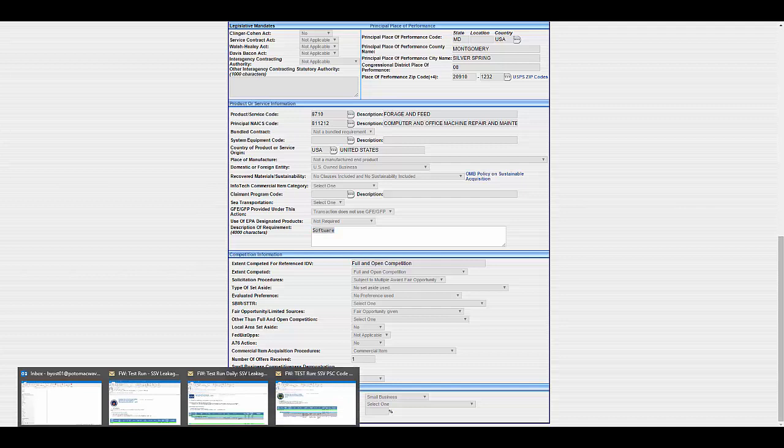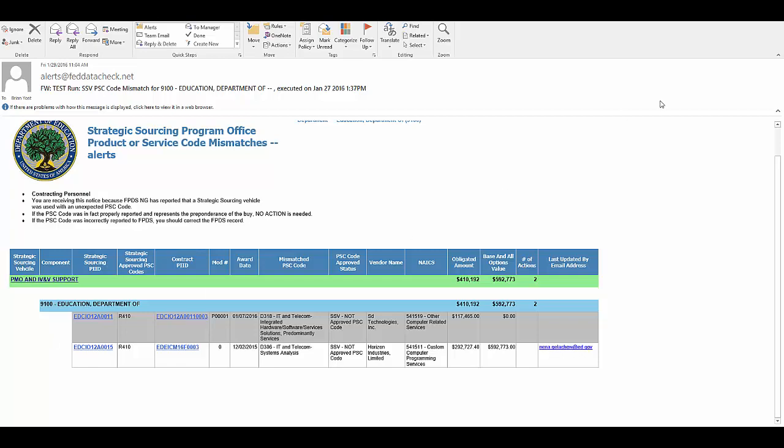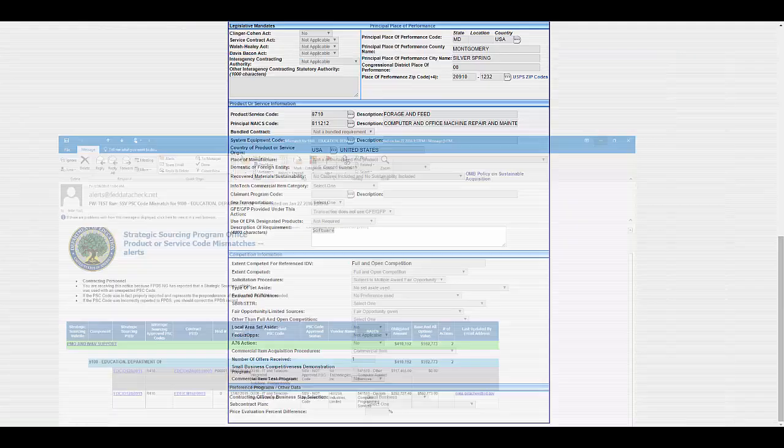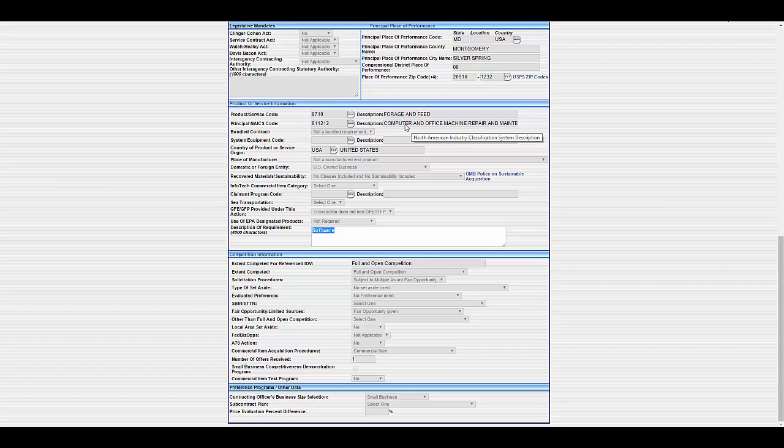When we notice that a mismatch PSC code has happened, we send another automated email. This will give the contracting officer all the information for the contract. It'll have the PID, the award date, the PSC code, and the program that we're saying that that vendor is typically with. They might want to reach out to us and say, hey, you should add this PSC code to your official list. Or they might want to go in, like this case with the forage and feed, and just change that PSC code and correct it to what it was meant to be.